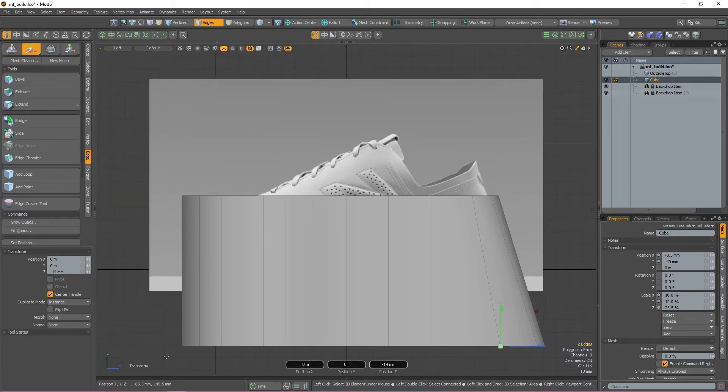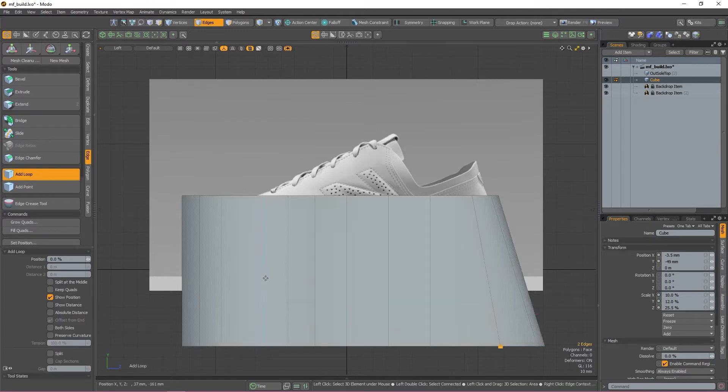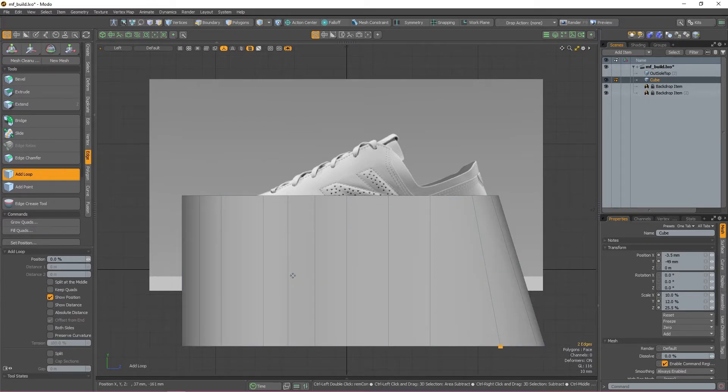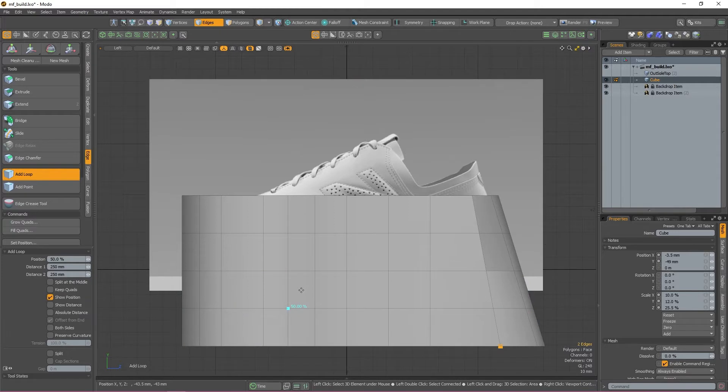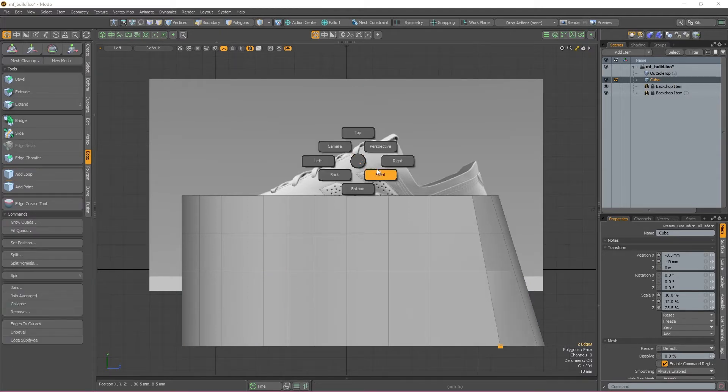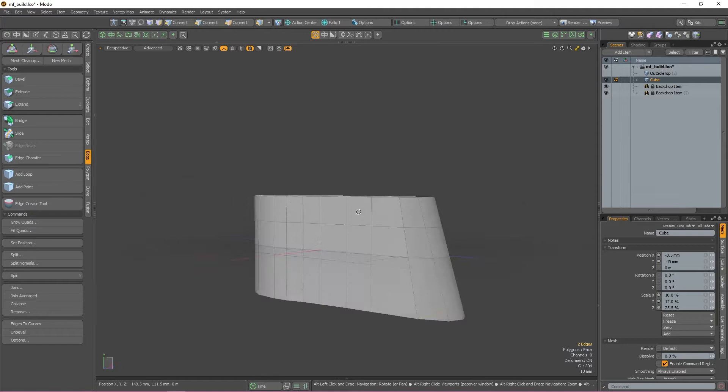Once that's done, I'm going to use the add loop tool again to add some resolution to my mesh. Mesh fusion likes meshes with a bit of density, so this is basically going to make sure that everything goes smoothly once we get going. Now the next thing I'm going to do is add some safety edge loops.